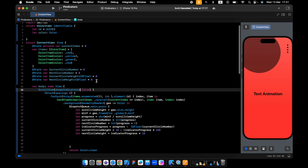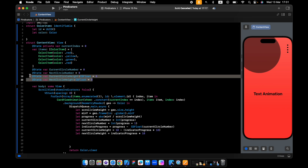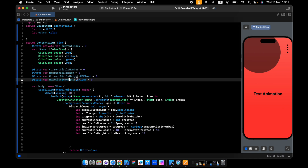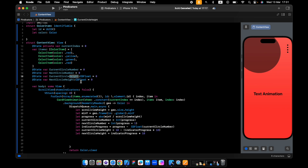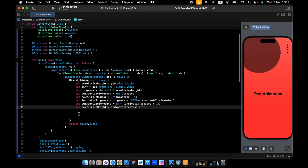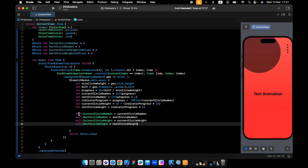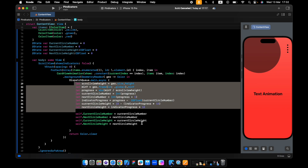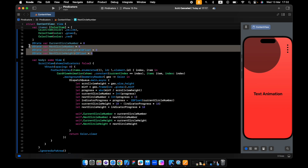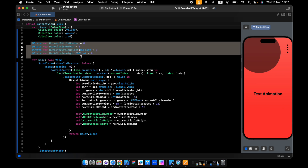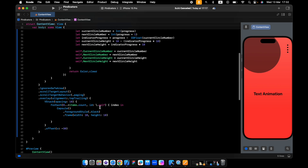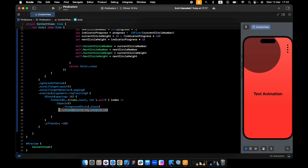I've made one update — I changed the name. Before it was 'current circle width', but it should actually be height, not width. So we need one more thing: assign these numbers to the state so we can use this state inside the view.